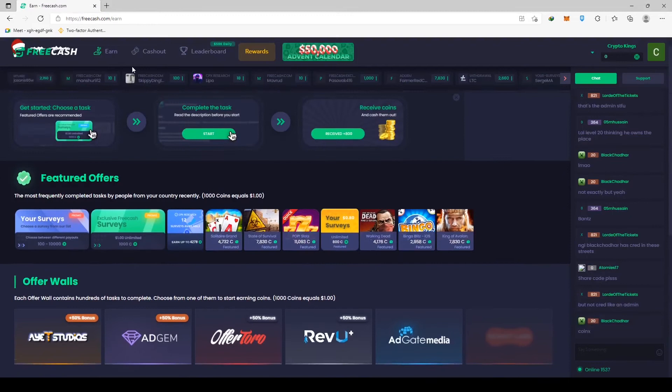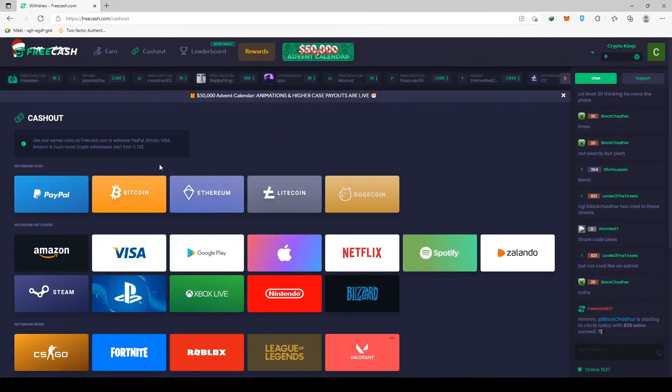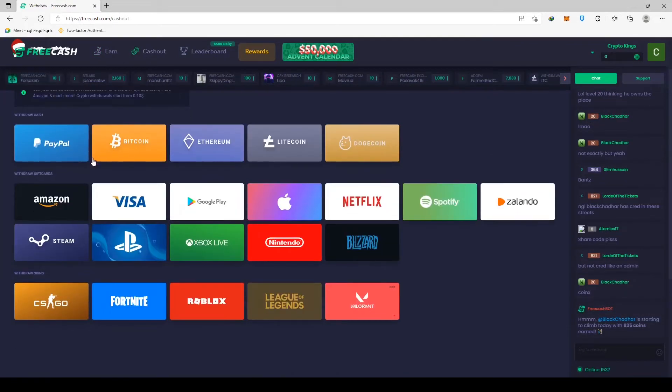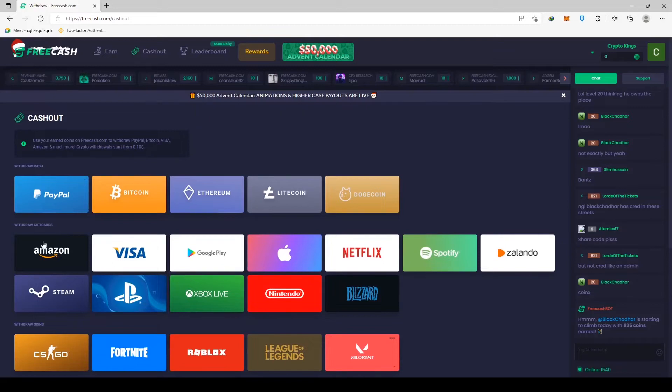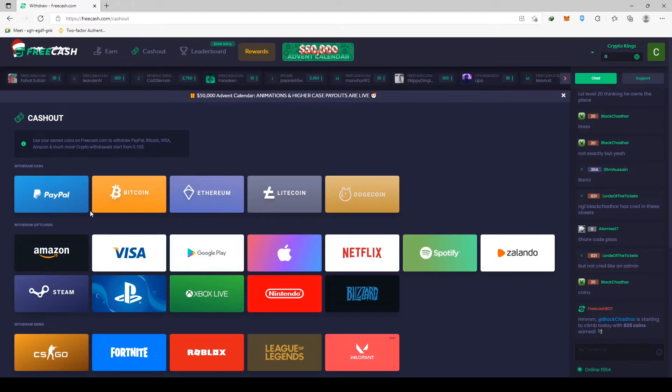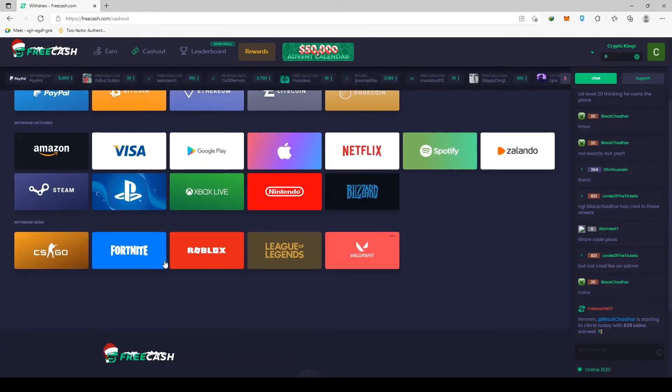When we get to the cash out section, we can see that they have many withdrawal options. If you prefer a gift card, you are free to do so. Just grab an Amazon gift card. Alternatively, if you enjoy video games, you could get a CSGO or a Fortnite gift card. And that will also work.